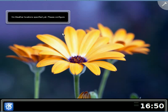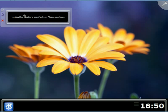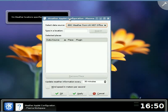As you can see, this is the very first time it's loaded. It asks you to configure a weather location. So let's do that.